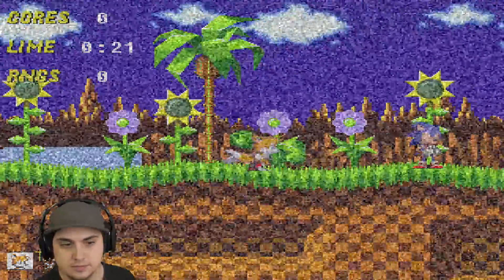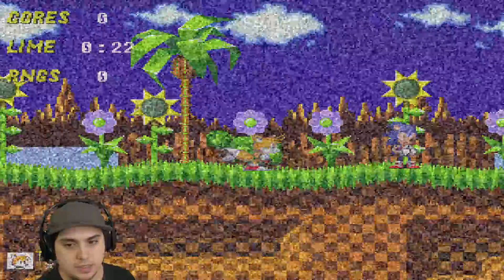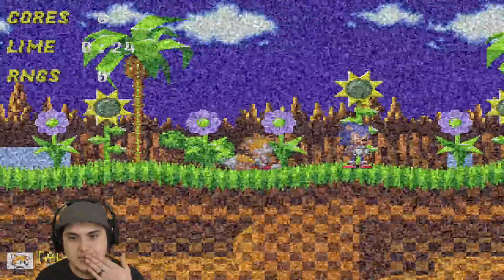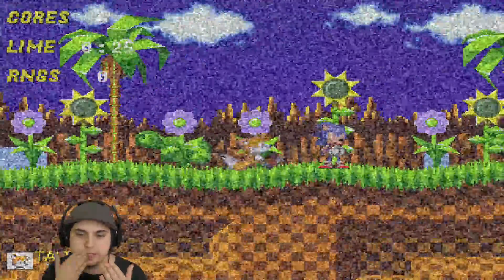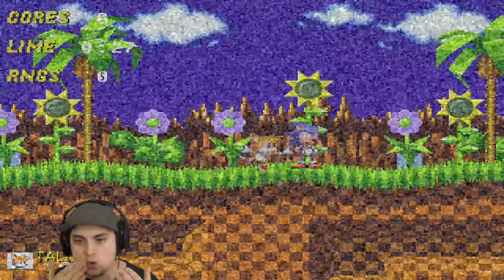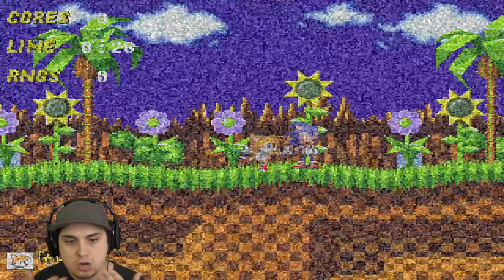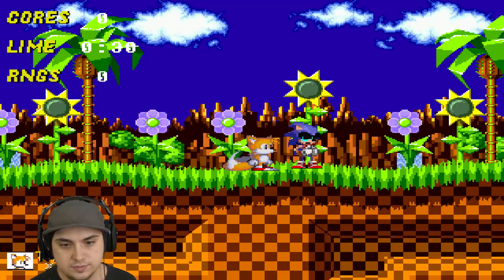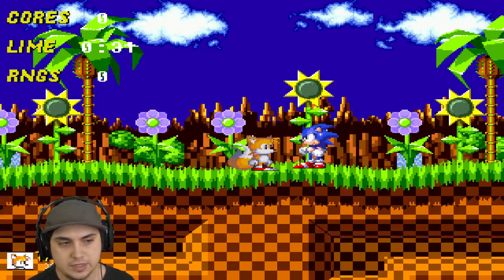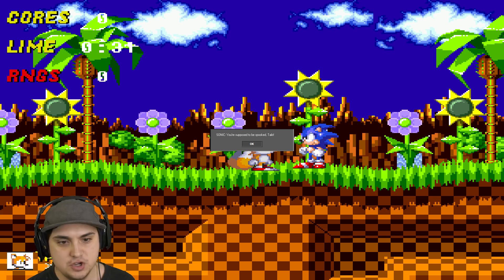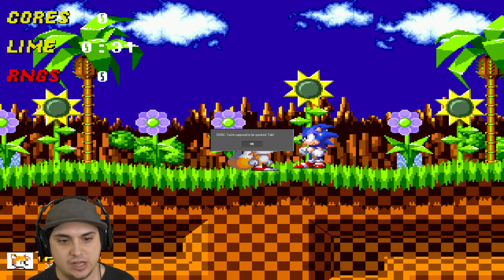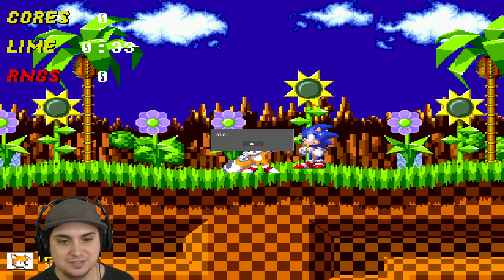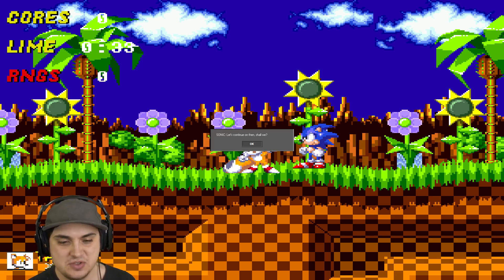Sonic, let me guess, you've been possessed but I don't realize it yet? Oh no, don't... wait, what the heck was that? You're supposed to be spooked, Tails. Oh yeah, right, sorry. Whatever, let's continue then, shall we?